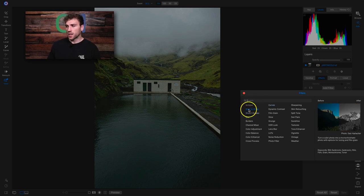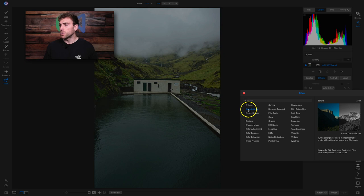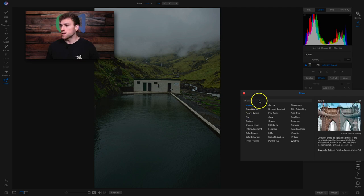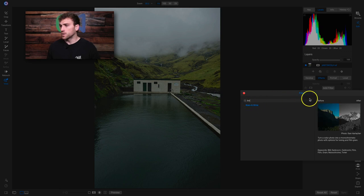So if you hover over a filter like black and white, it'll give you an example on the right with that filter applied, a little description of what that filter does, and also some keywords. This one — black and white — turns a color photo into a monochromatic photo with options for toning and film grain. If you want to search for this filter, you can just go to the search bar and type in BW, and there's your black and white filter.